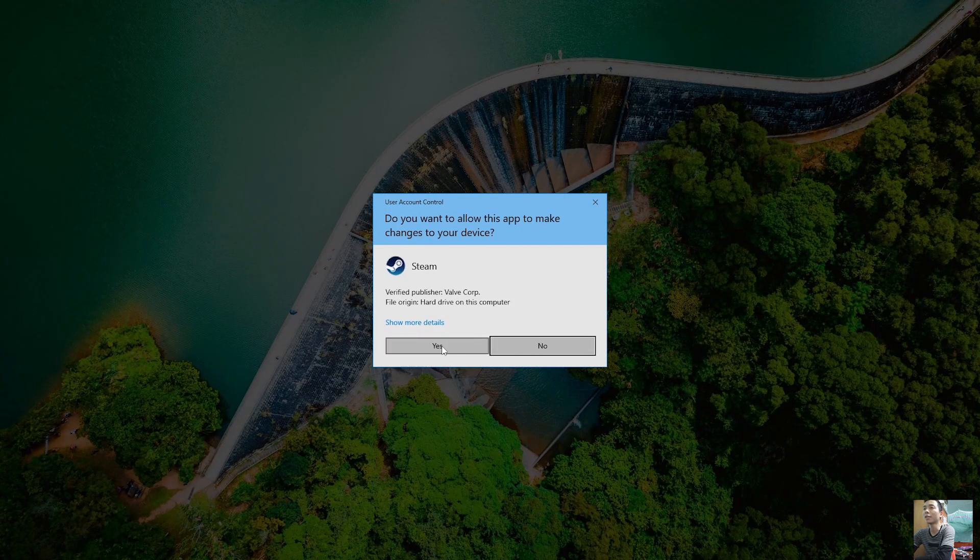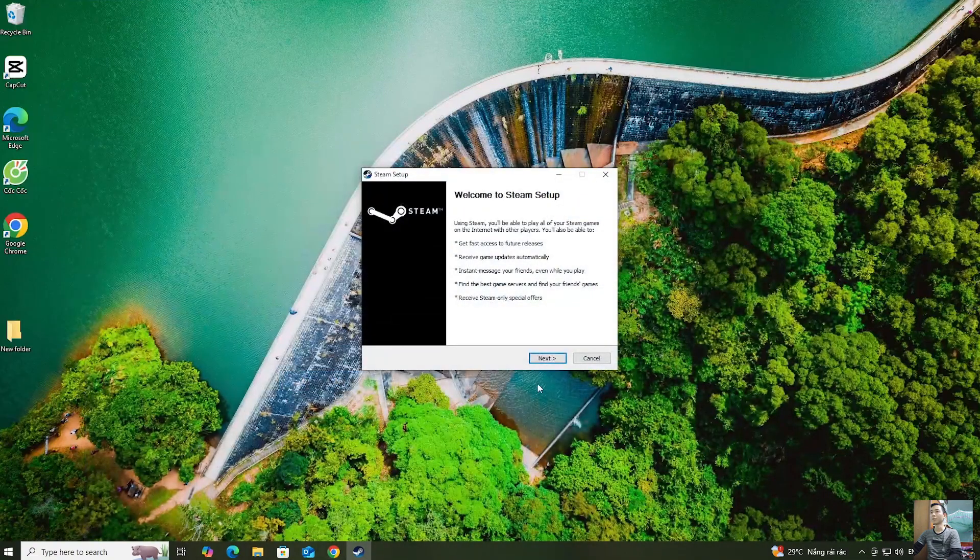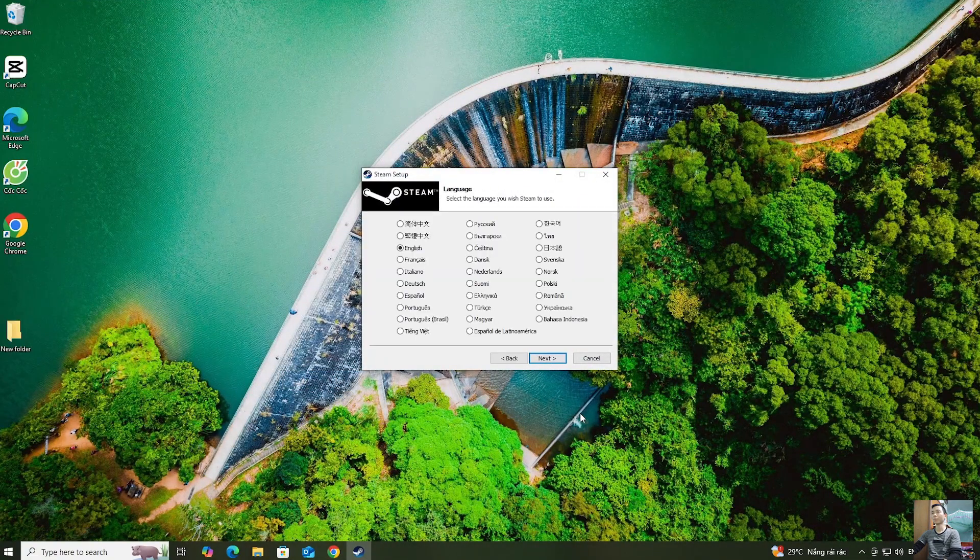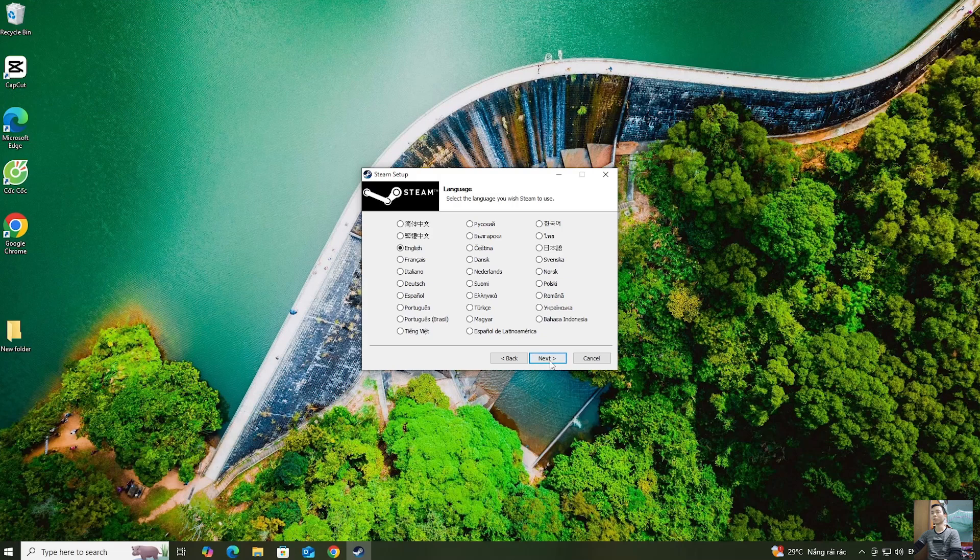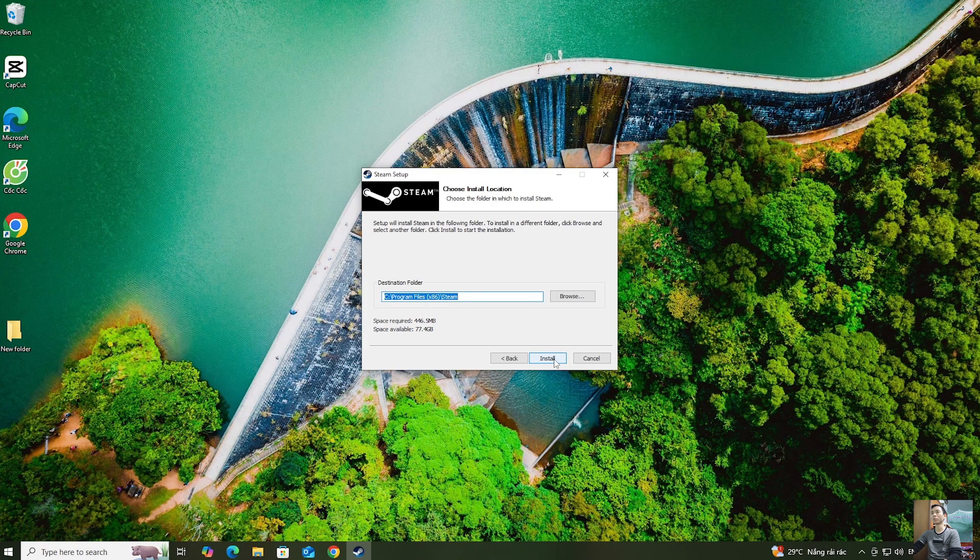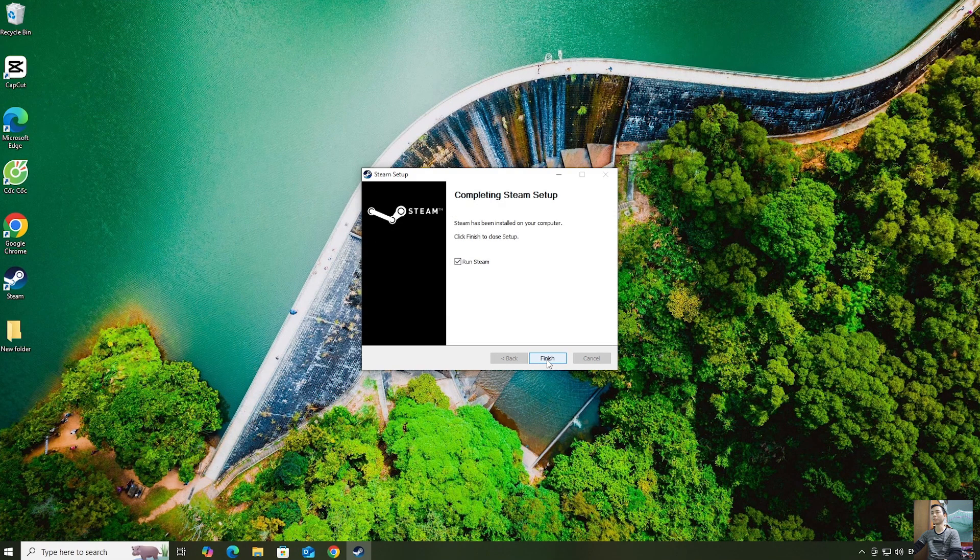Select Yes. Select Next. Select Next. Select Install. Select Finish.